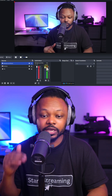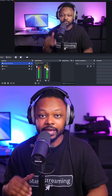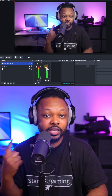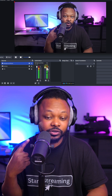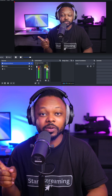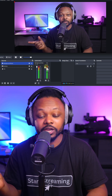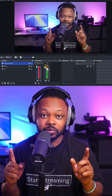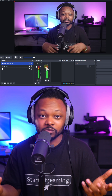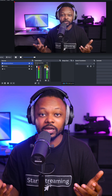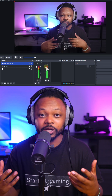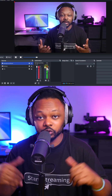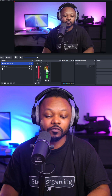Right now the music is playing. However, I cannot hear the music — I cannot monitor it. If I was streaming, people would be able to hear it, but I won't be able to. That's important because the music may be too loud, and you need to make sure it's not too loud or too low for your viewers.